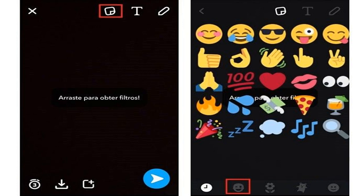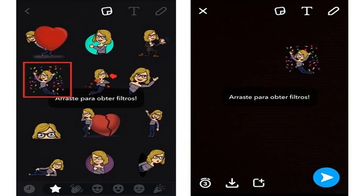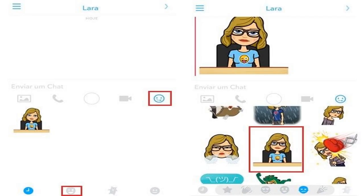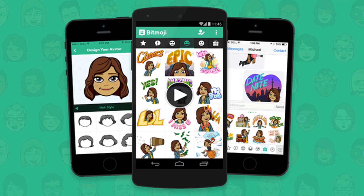Step 6: If you want to send a text message with the custom emoji, click the smile icon in the Snapchat chat section, then touch the face icon bar and choose the ideal Bitmoji for that moment. Select the emoji you want and send it to your friend. Now you can send friends the emoji that represents your face and make photos, videos, and Snapchat messages even more fun.